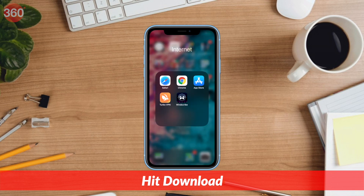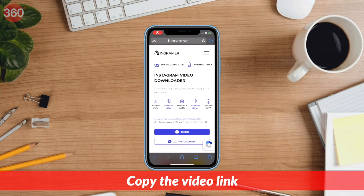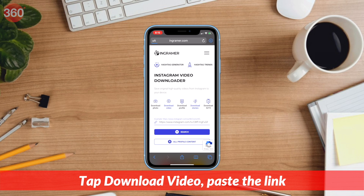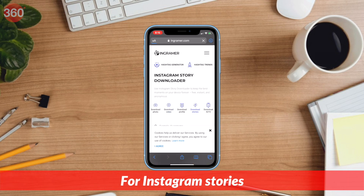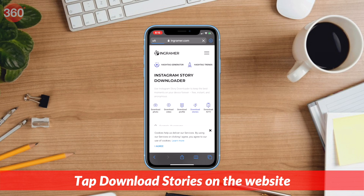Similarly, you have to do the same to download videos. After copying the link, this time you have to paste it under download video. Lastly, to download Instagram stories, on the website, tap download stories.